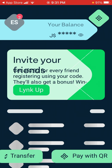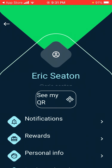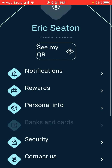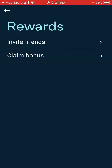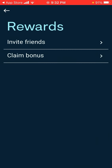When you want to claim the bonus, you click the initials of your name. The initials of my name are ES, so I click ES, then scroll down to the rewards section right here, and claim the bonus. You will claim your bonus here.